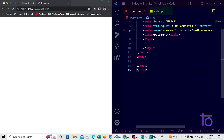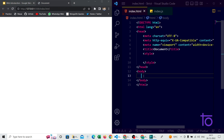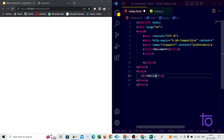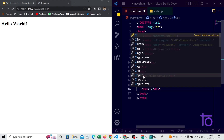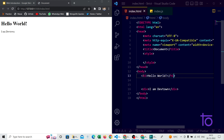I have the Chrome browser and VS Code open side by side. In VS Code I have an index file open, and in the browser it's empty because I haven't added any tags yet. I'm adding an h1 tag with the classic 'Hello World!' line. Saving it, you can see 'Hello World' appearing. Below that I'll add a div tag with the text 'I am Devtown'.